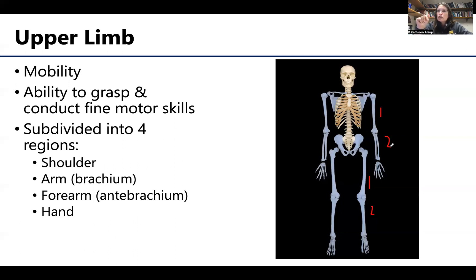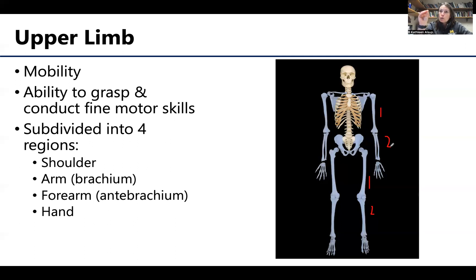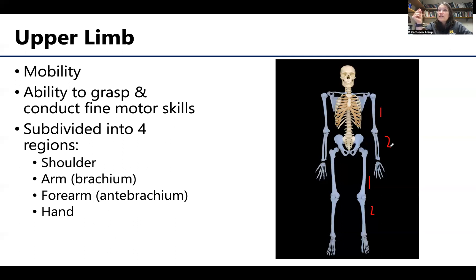Additionally, when we get down to the more distal portions of the upper limb — say the hand — the ability to grasp and conduct fine motor skills with the joints of the hand, in comparison to what you have with the foot, shows fairly significant differences, even though the number of bones is pretty similar.